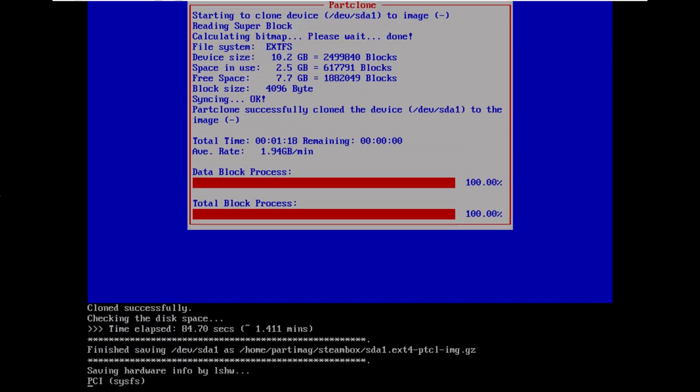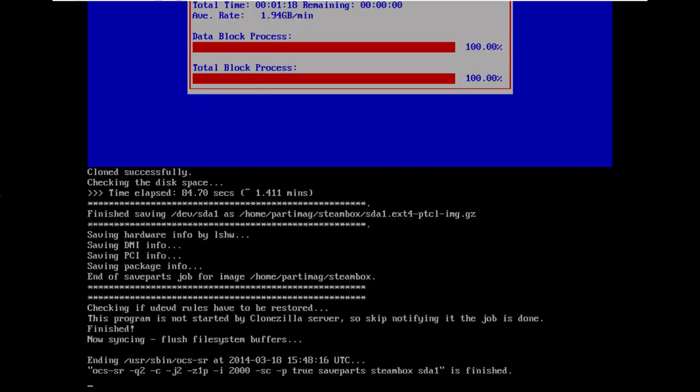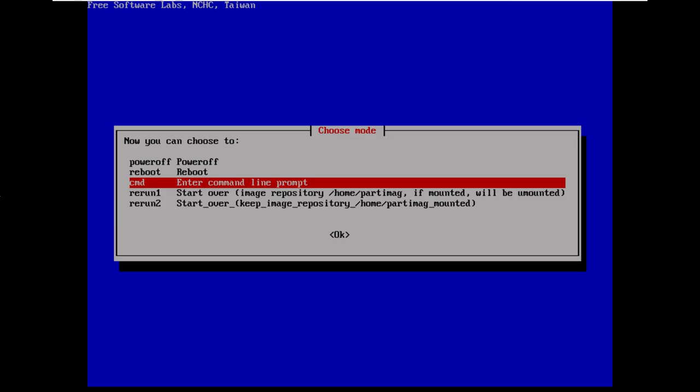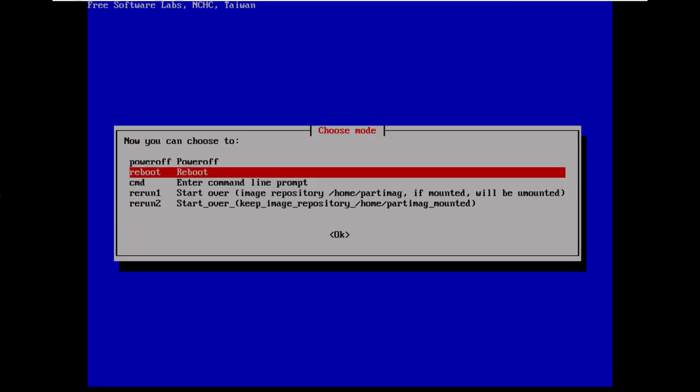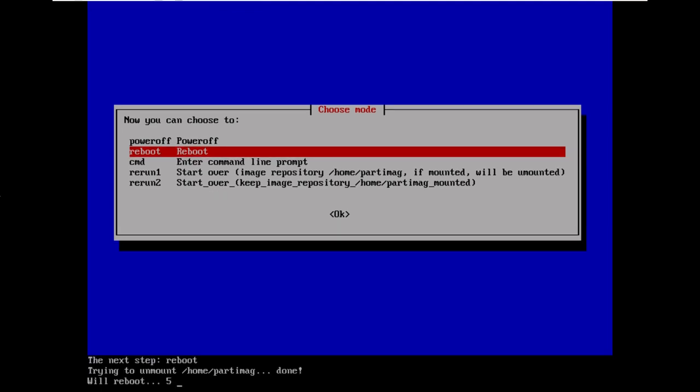The image has been created. It'll just back up some other details about the system and ask us what to do next, where the answer is we want to reboot. So reboot, enter, and it will start up SteamOS.